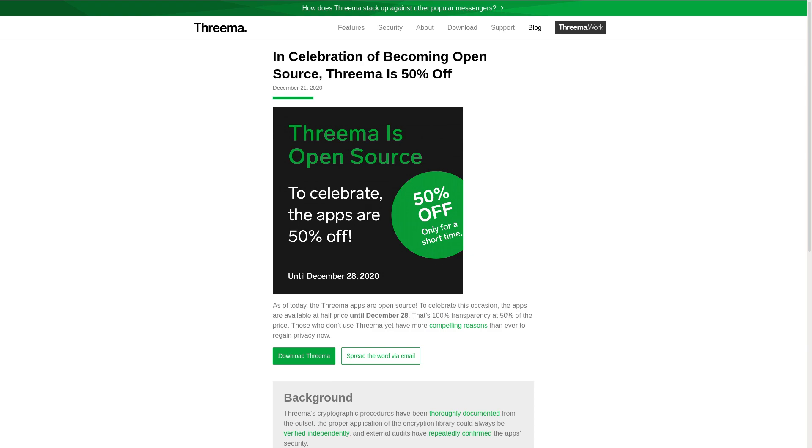Take WhatsApp, for example. It didn't start off as spyware, but then eventually it got sold to Facebook because they wanted to make money and now Facebook controls it and they're slowly just turning it into essentially a spying tool just like Facebook and all of their other products.